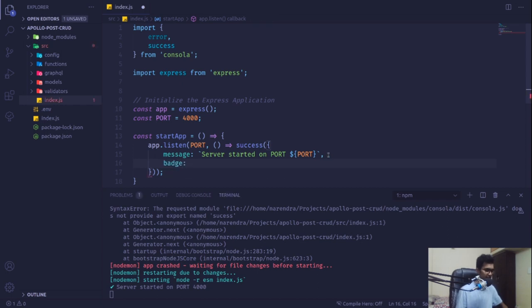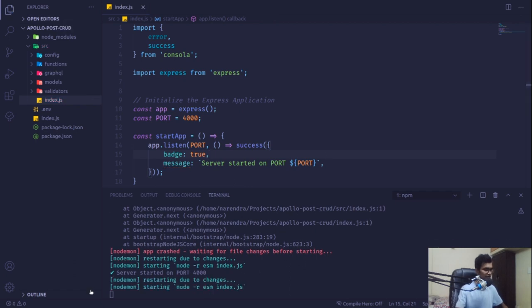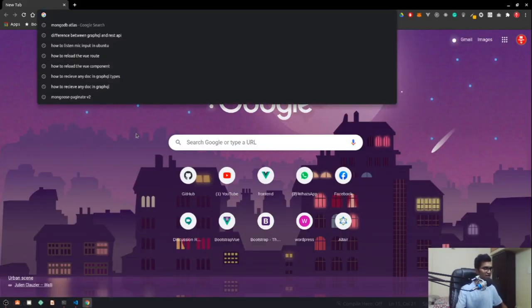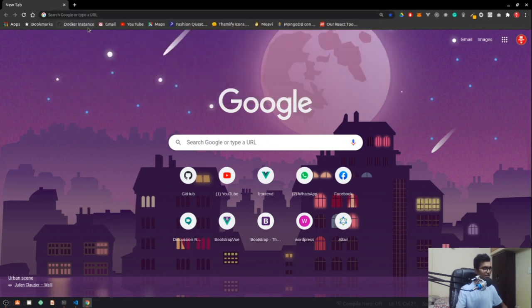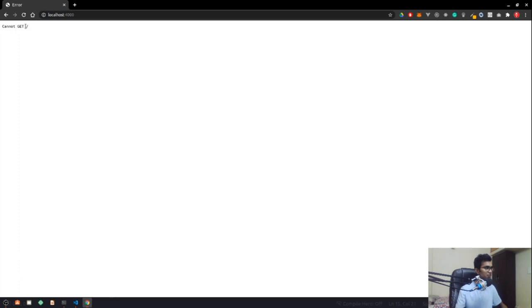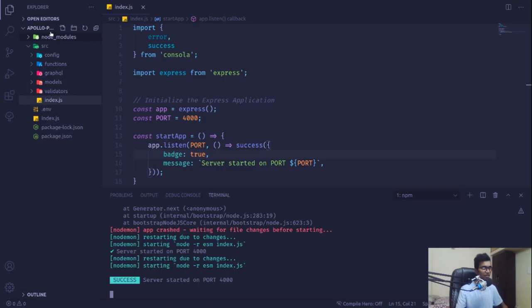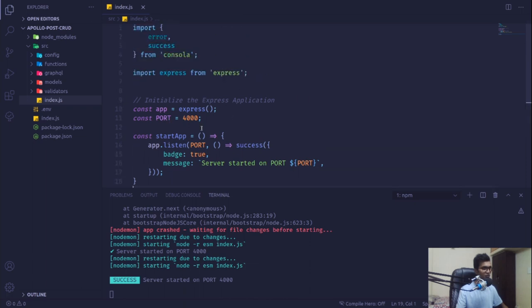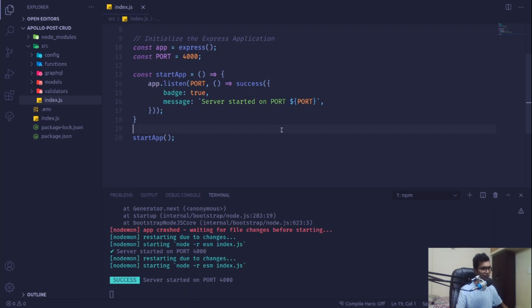If I navigate to localhost:4000 in Google Chrome, we get a 'Cannot GET /' message. That's not actually an error — we simply haven't registered any routes in our application yet, so it can't find anything at that URL. We'll start looking into that in the next video. Stay tuned with my channel, keep on supporting, and happy coding guys — we'll see you in the next video!